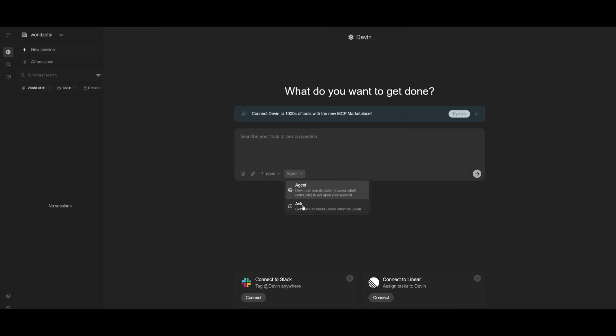You can use the agent, or use the Ask agent which answers questions. With the agent, it will use its software engineer capabilities to work on tackling your tasks hand-in-hand. You can also connect Slack or Linear, where you can automatically pull in tickets for Devin to work on or assign Devin to multiple issues in parallel.